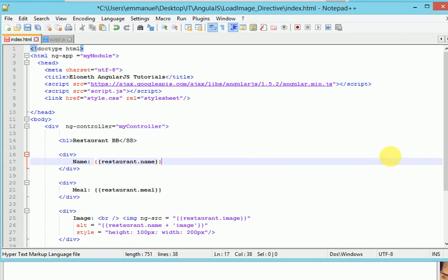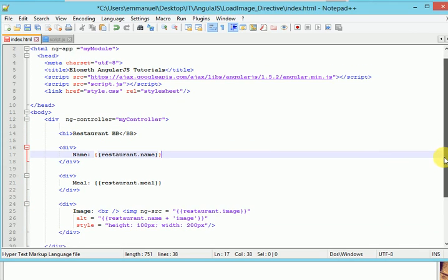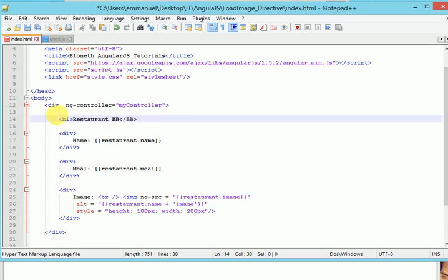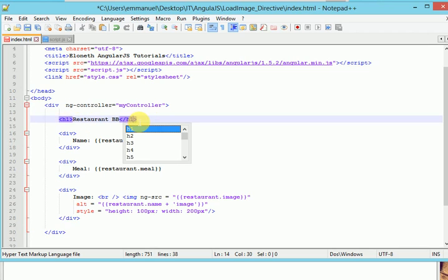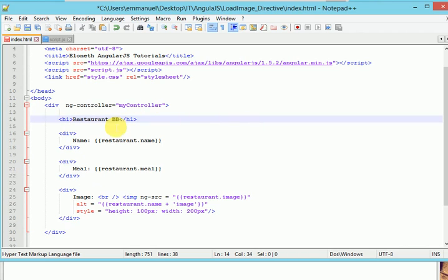All right so let's go to our code and see if we have any error. Oh I can find I can see an error here. We open h1 tag and we have to close it not bb instead it's h1. Okay for our header so let's run our application and see what we have.